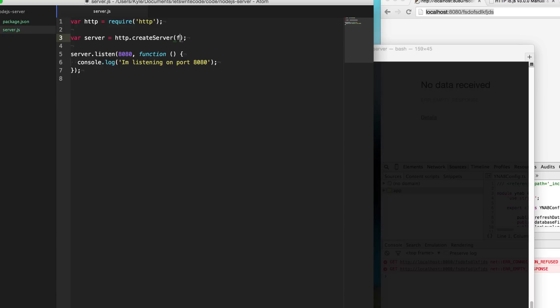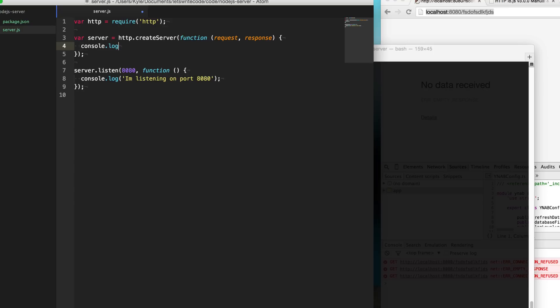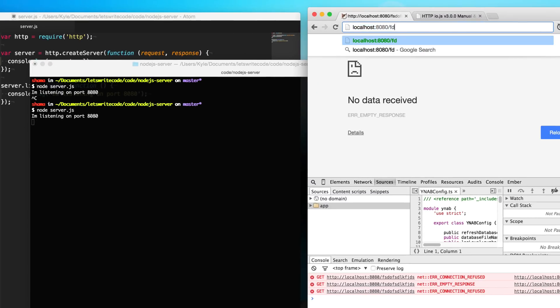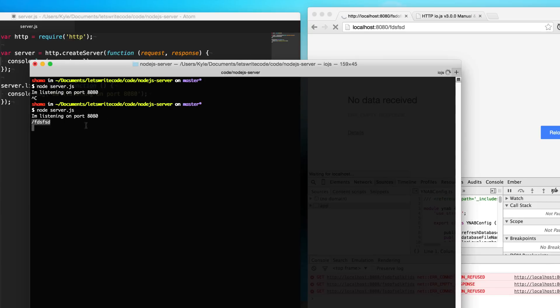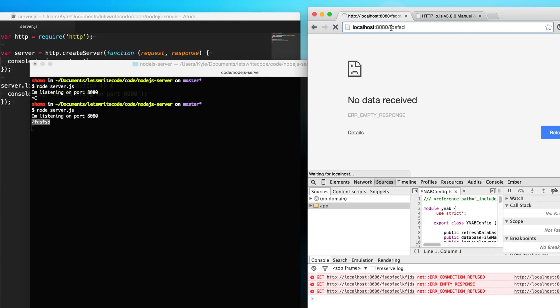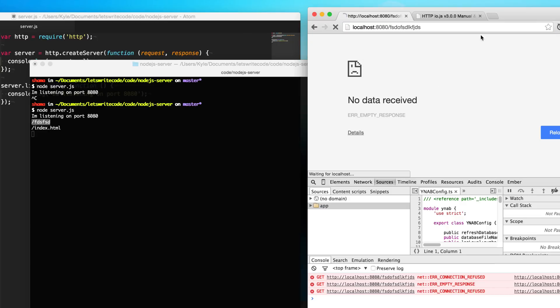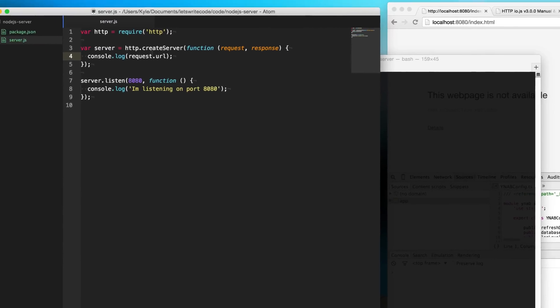I'm going to go here to the create server and give it a callback here, and the callback is going to be fed two parameters, two streams: a request and a response. So if we log out request.URL, the request is what's going to be coming in from the browser here. So if I save this and run our server here and then just type a bunch of jibberish, you'll see that the request comes in for that. And if we say we did index.html, it's going to request that index.html.